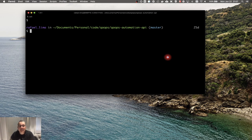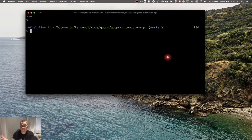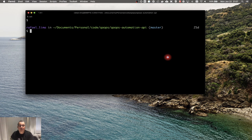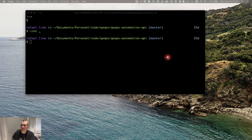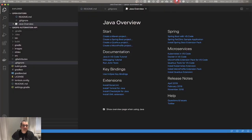Also, IDE files like IntelliJ, Eclipse, or any other ones — Sublime, Atom, Visual Studio Code — you don't need those because those are specific for the development environment of every developer. So I'm going to show how you can add those. What I'm going to do is open Visual Studio Code. I have a shortcut here for Visual Studio Code.